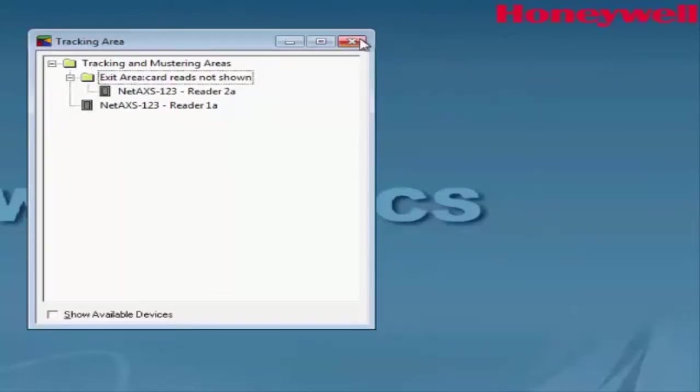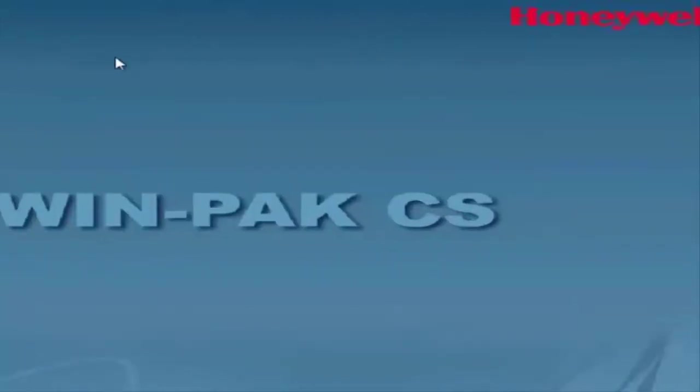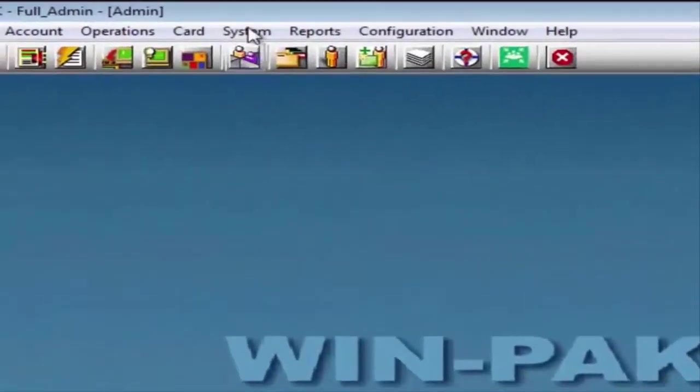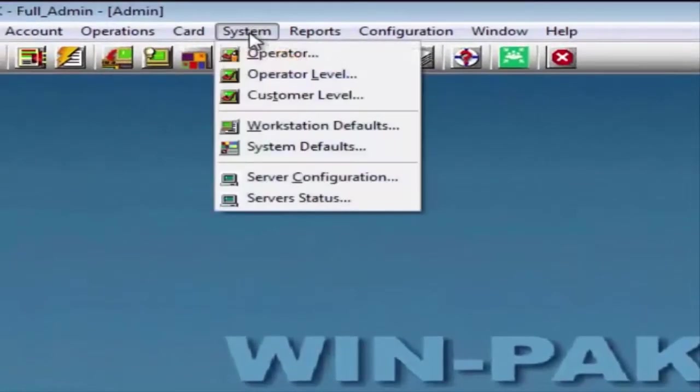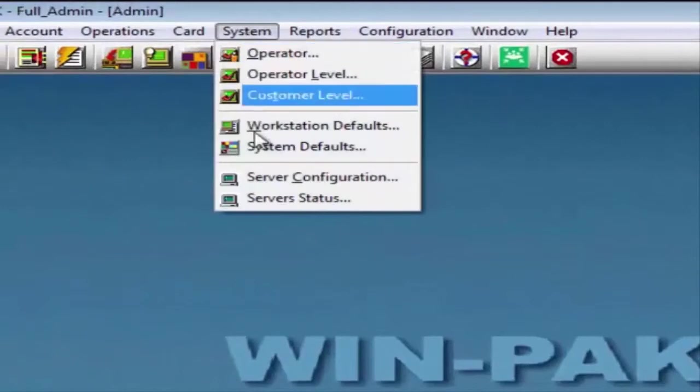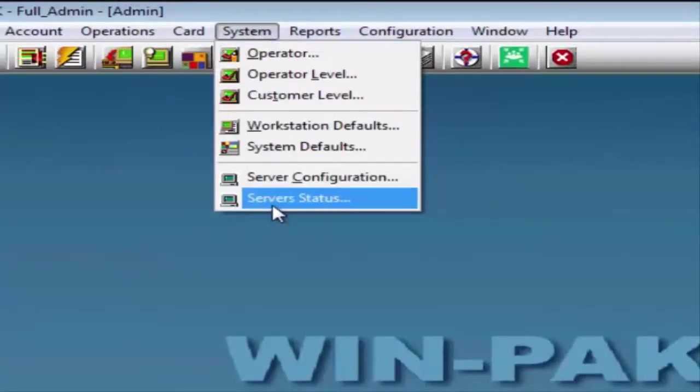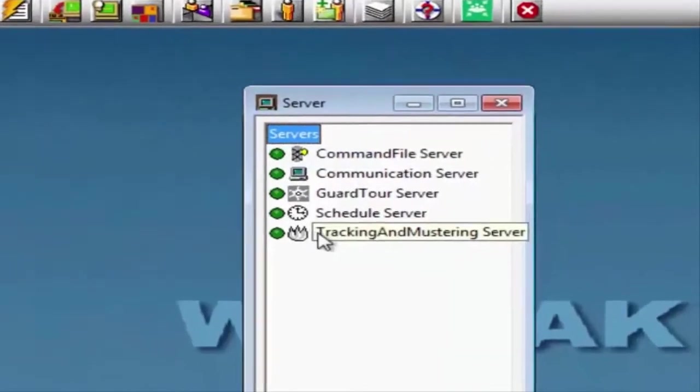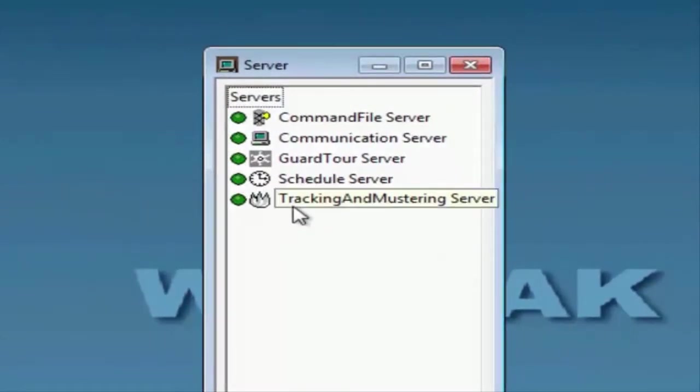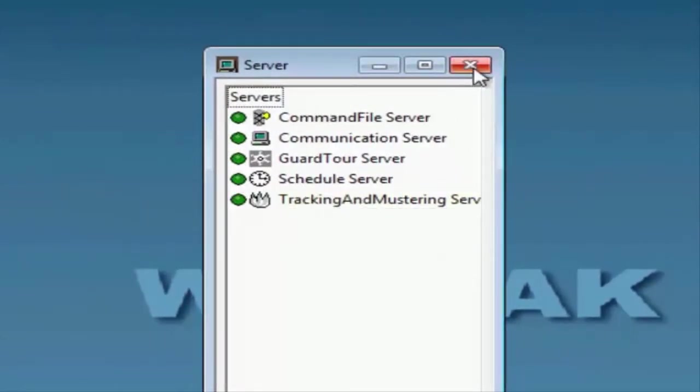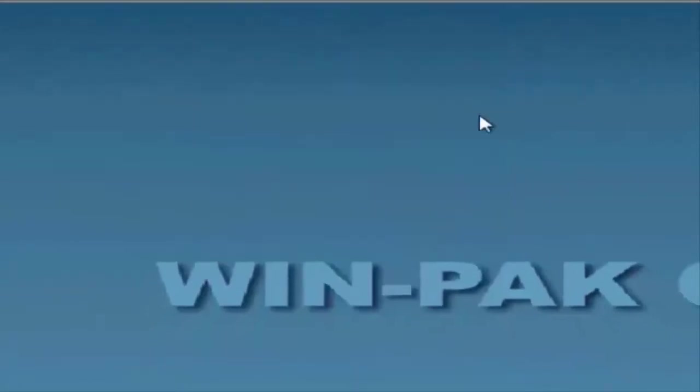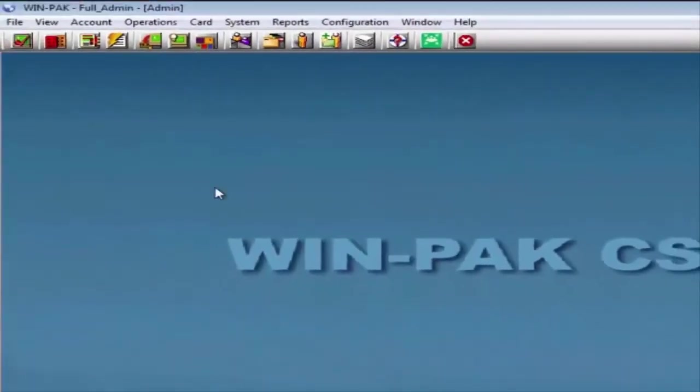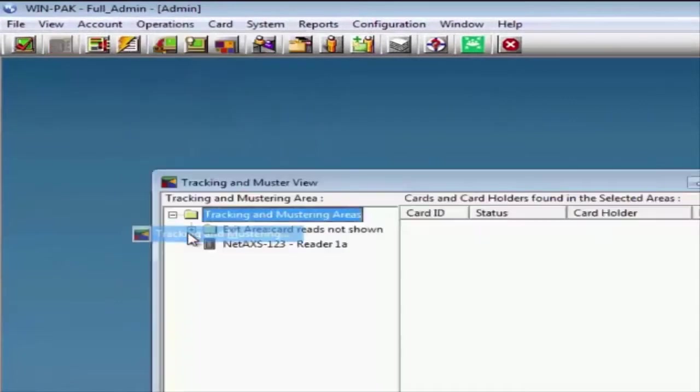Now, we'll view the state of our Tracking and Monitoring Area by going under System, Server Status. Verify that the Tracking and Monitoring Server is green. And we can close this window out, navigate under Operations, Tracking and Monitoring Area.